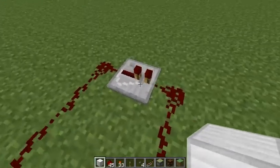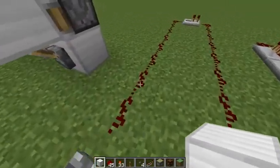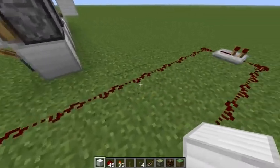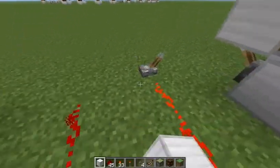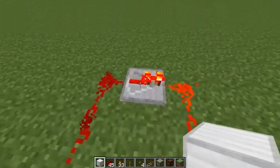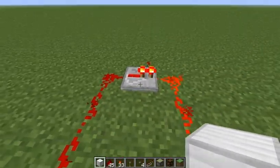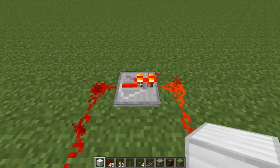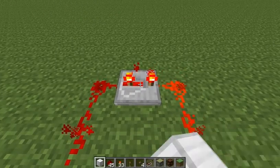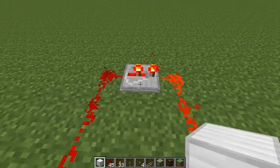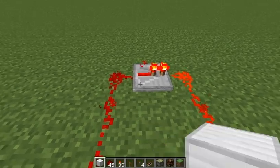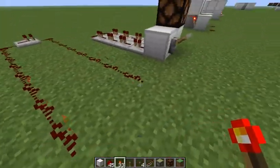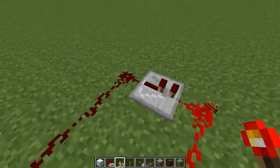Over here we have redstone repeaters. Last episode I talked about easier ways of extending a signal - well, this is how you do that. As you can see, this is more than 15 blocks, yet if I pull this lever the signal will still reach the end because it's going through a repeater. Repeaters are also one-directional, so if I were to remove this and put the torch here, then the power will not go through this way.